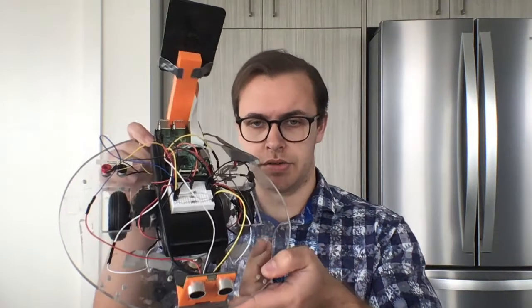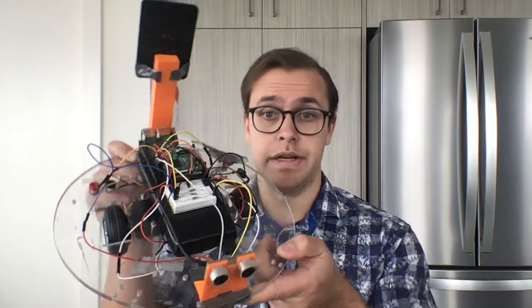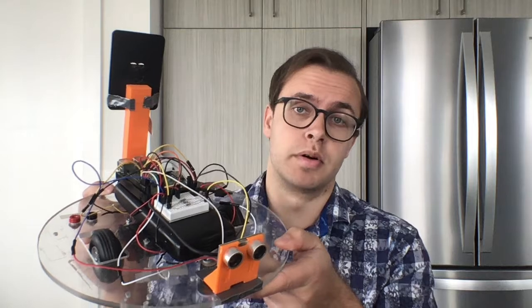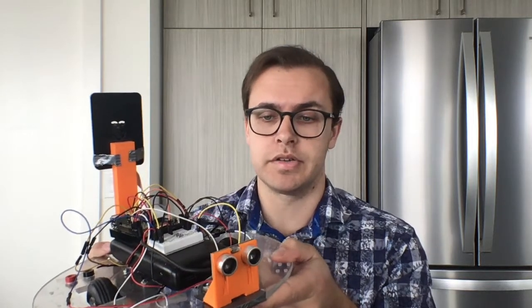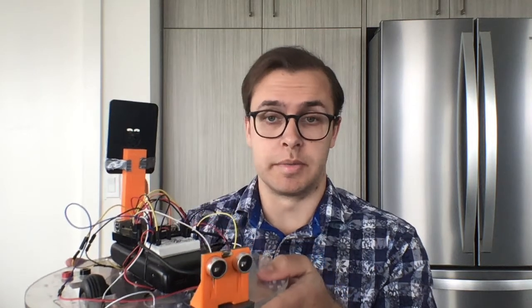Hey there, so this is our capstone project. This is the remote control robot car that my team and I have designed. I'm Harrison Ray, I'm the team lead.